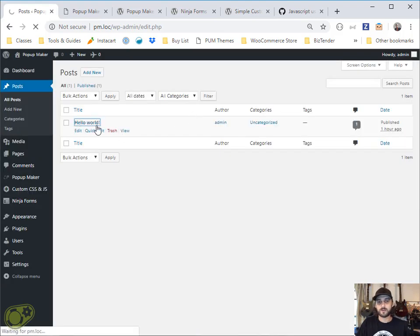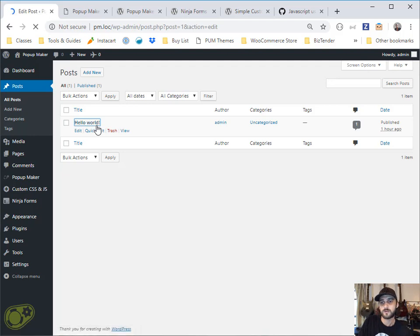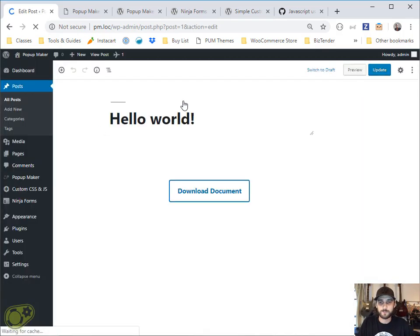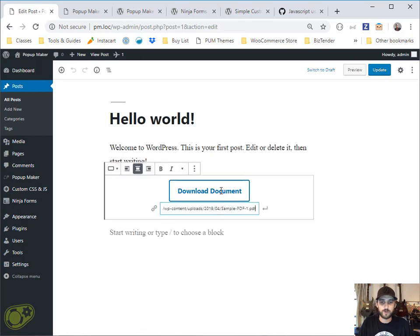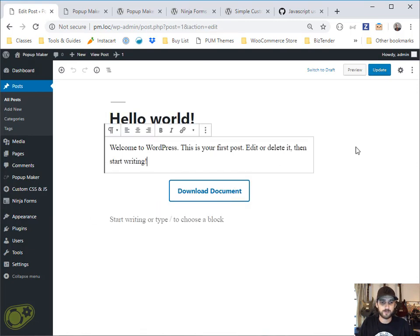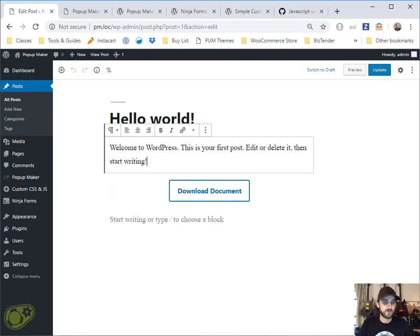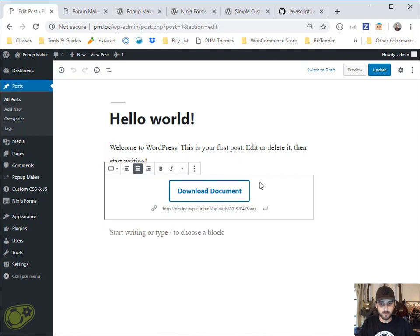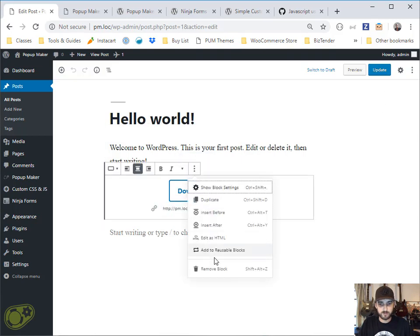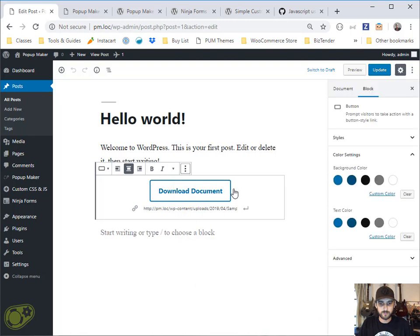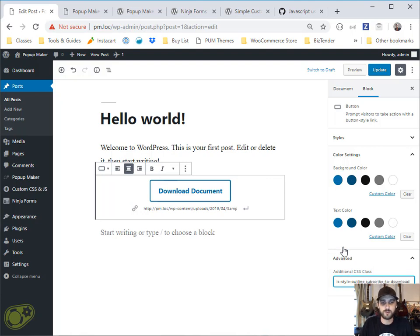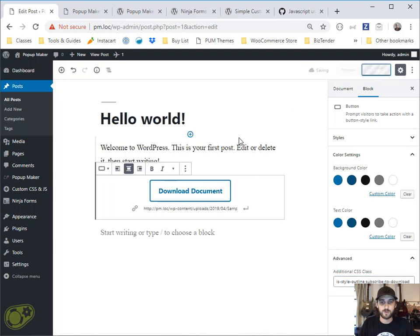I already have a button set up here, just to show you how simple this can be. So this button already points to a PDF that you would be able to download. And what we're going to do is we're going to add our subscribe to download class to this Gutenberg block. Over here under the advanced style, you can see down here there's a box for classes. And what we're going to do is we're going to add our subscribe to download, which matches what we put into our popups click trigger. I'm going to go ahead and update that.